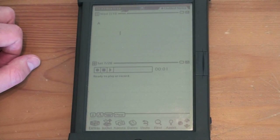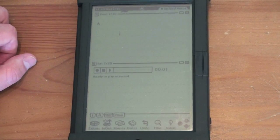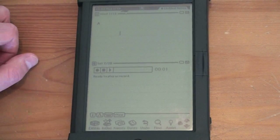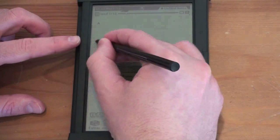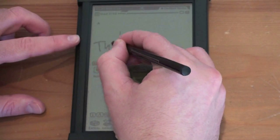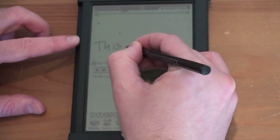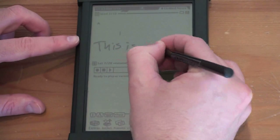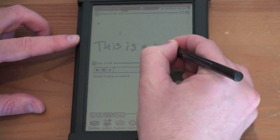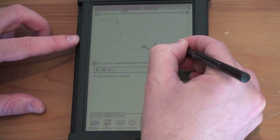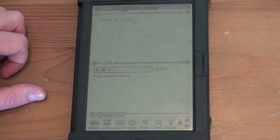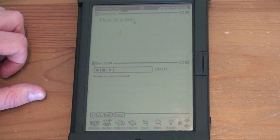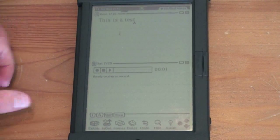And we'll just start typing anywhere I want. So I'll write, this is a test. And you see it start to populate up there. This is a test. It got it completely right.